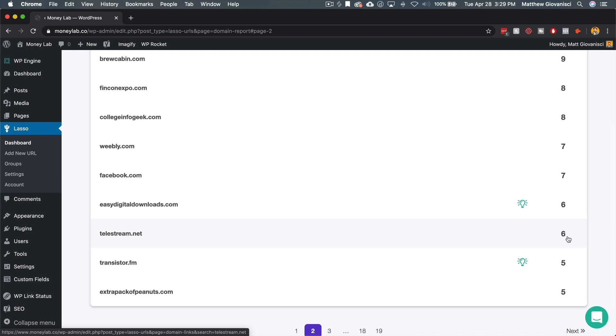I've linked to ScreenFlow. I would like to get paid for linking to ScreenFlow. So does Telestream have an affiliate program?